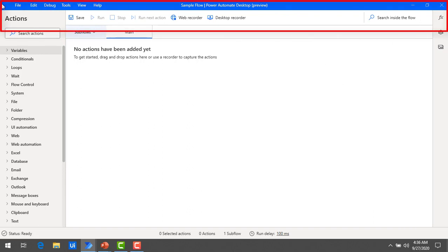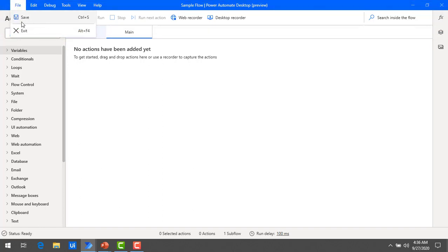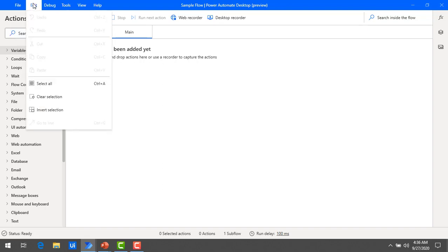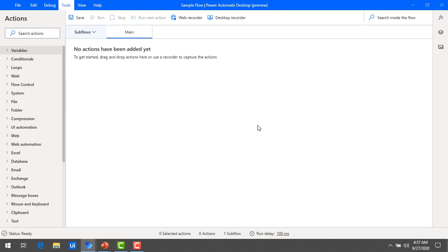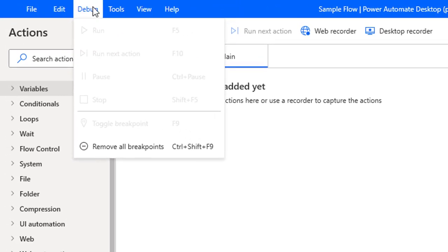Now we will talk about the main menu bar. Under File, you can save the flow by clicking Save. Under Edit, you can edit existing flows, use clear selection, invert selection, and other features. Under Debug, you can run the flow, step through it using 'Run Next Action,' pause the action, or stop the action.